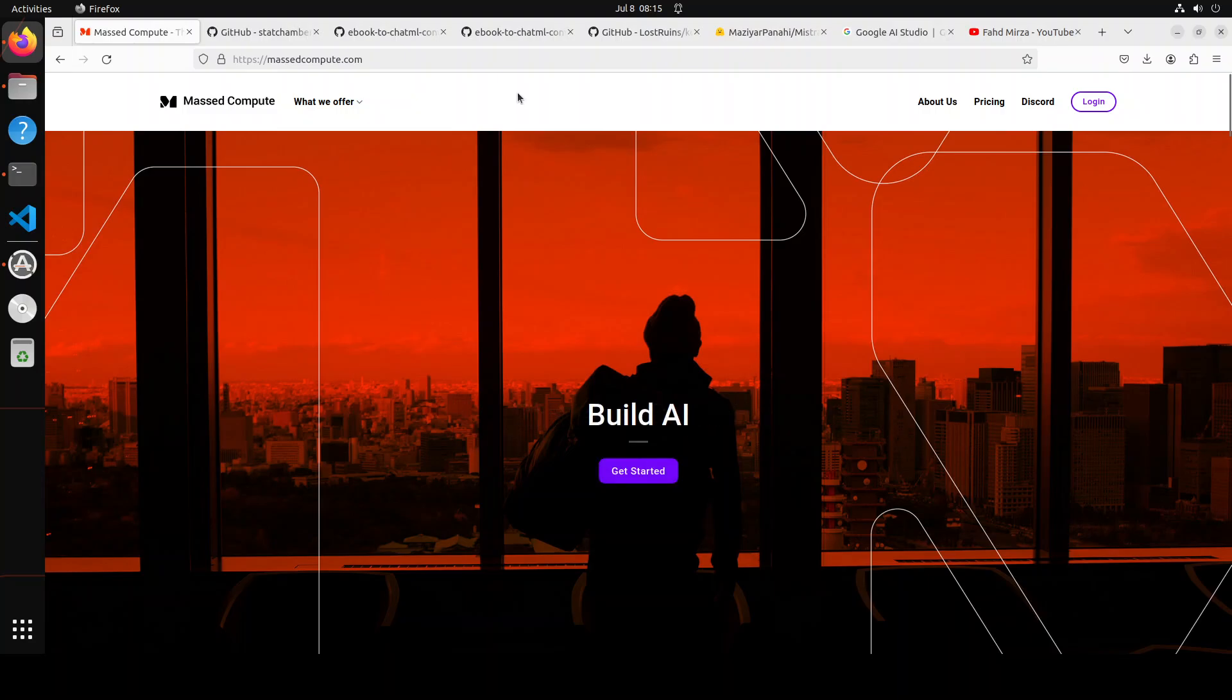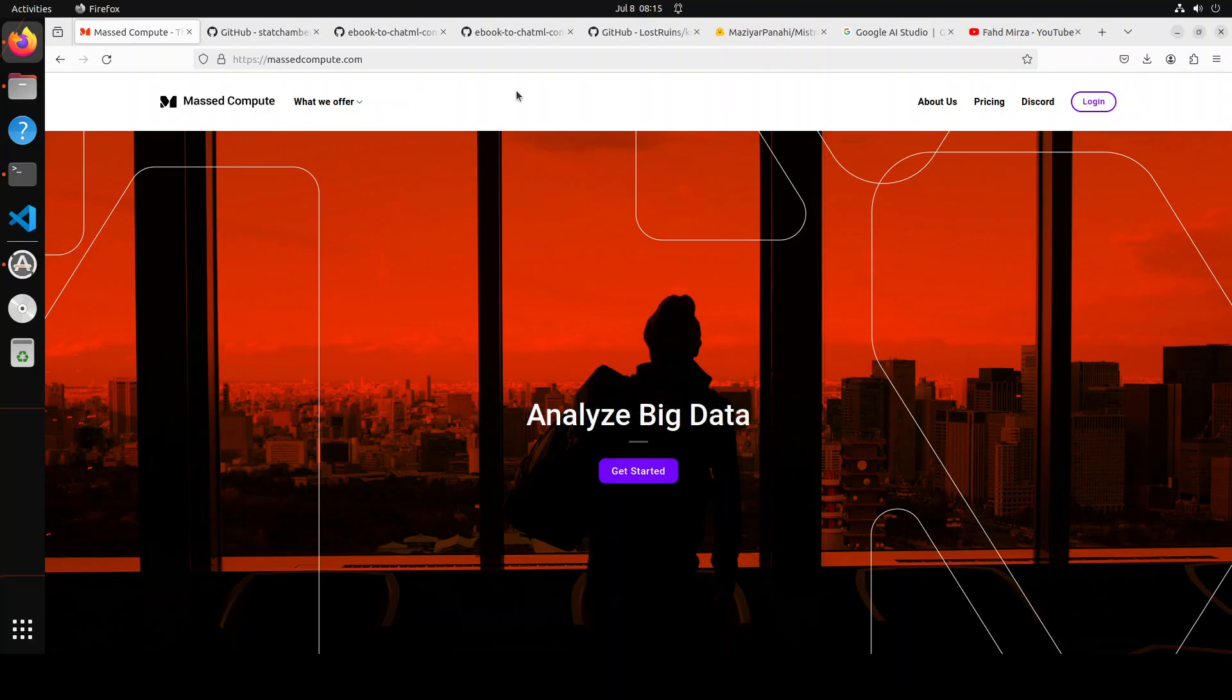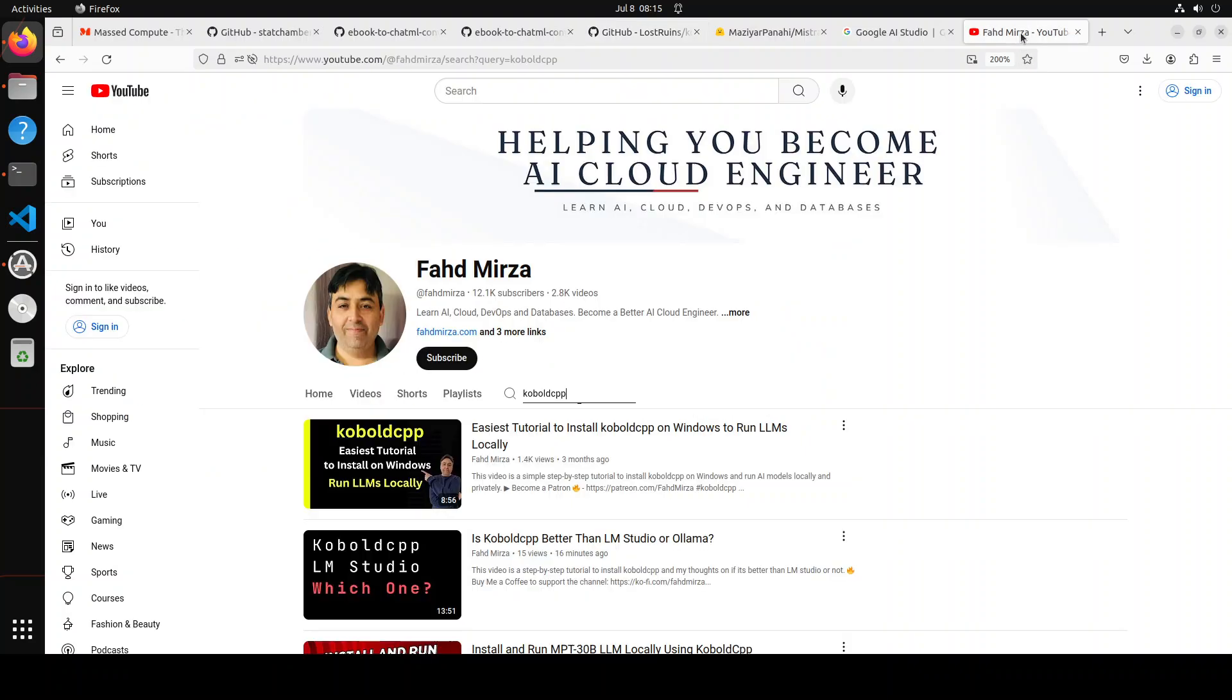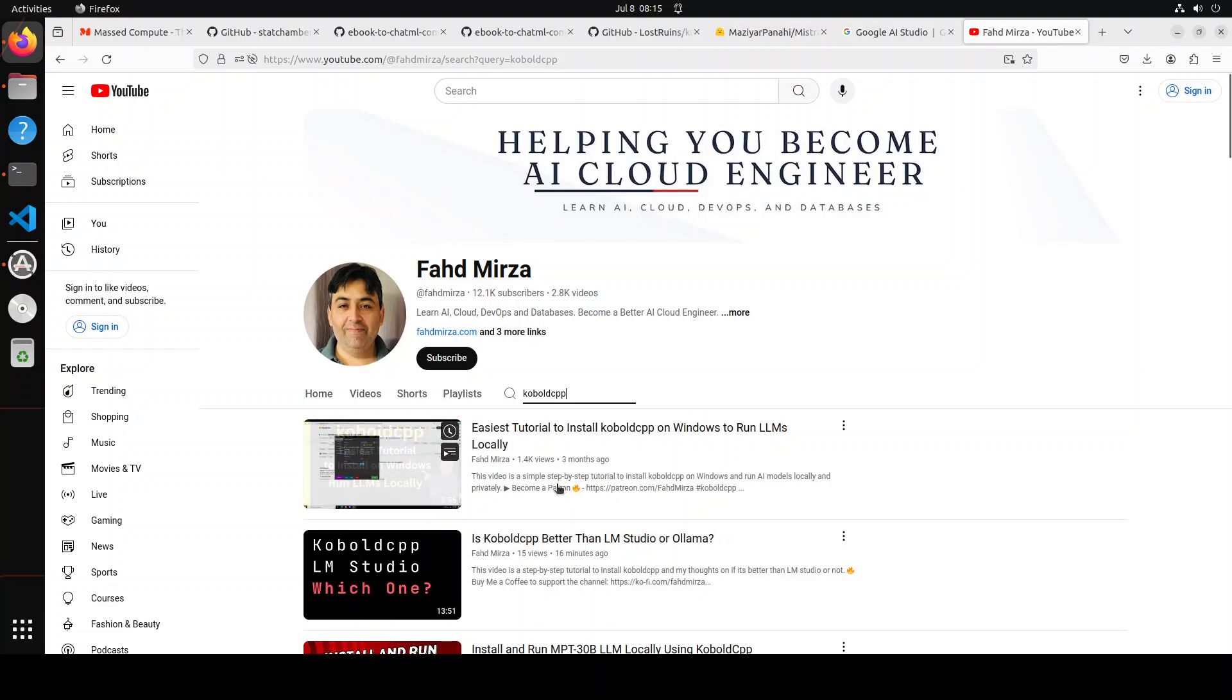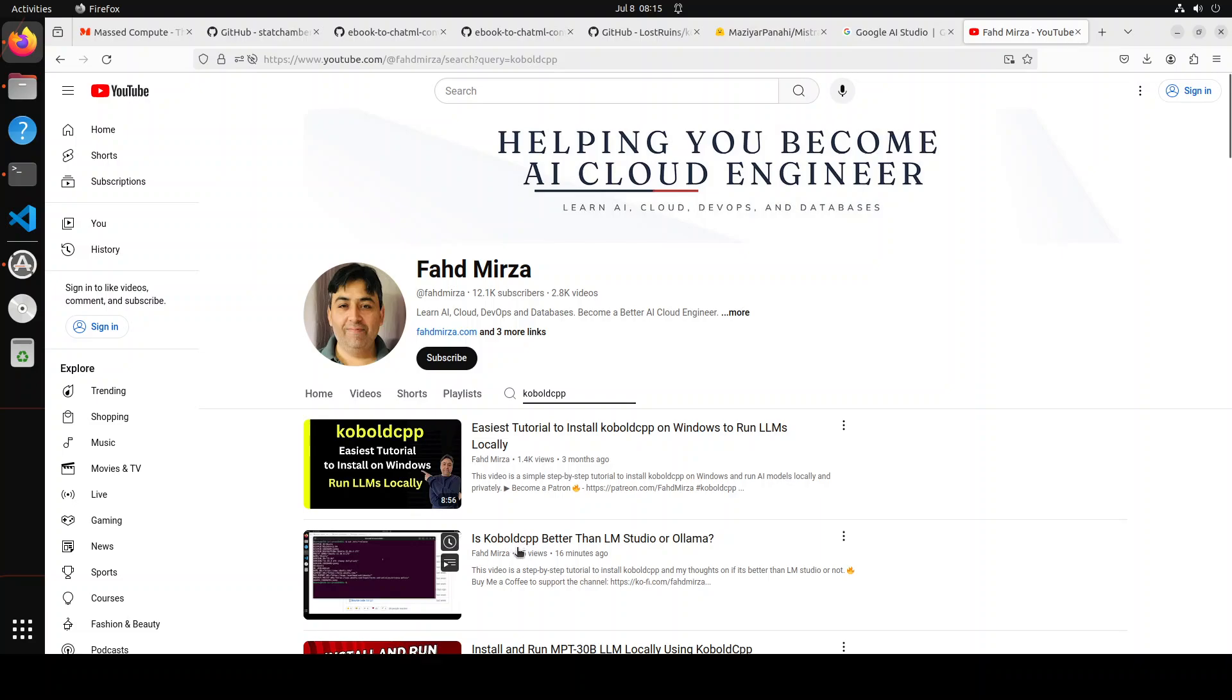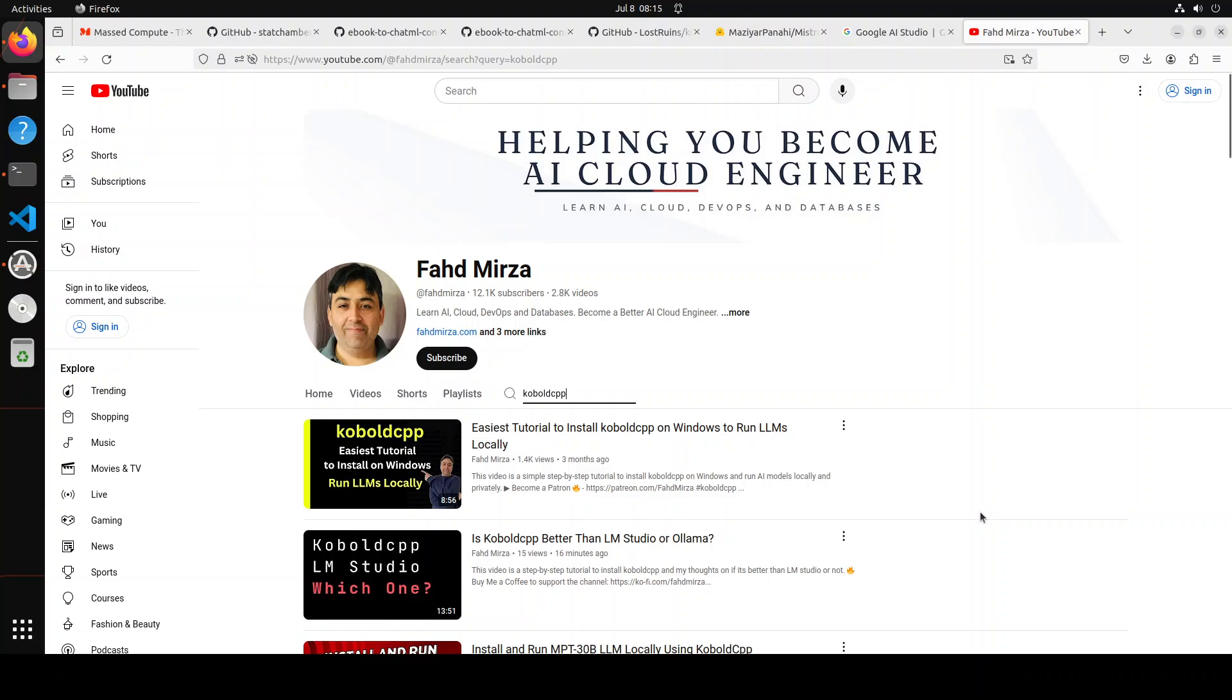One of the prerequisites for this tool to run is that you should already have Cobalt CPP installed. If you don't know what Cobalt CPP is, it's a very easy-to-use text generation software for GGUF-based models. You can install it locally with a single file and then use it. I've done a couple of videos for Cobalt CPP to be installed on Windows and Linux, so do check it out, whatever your operating system is.